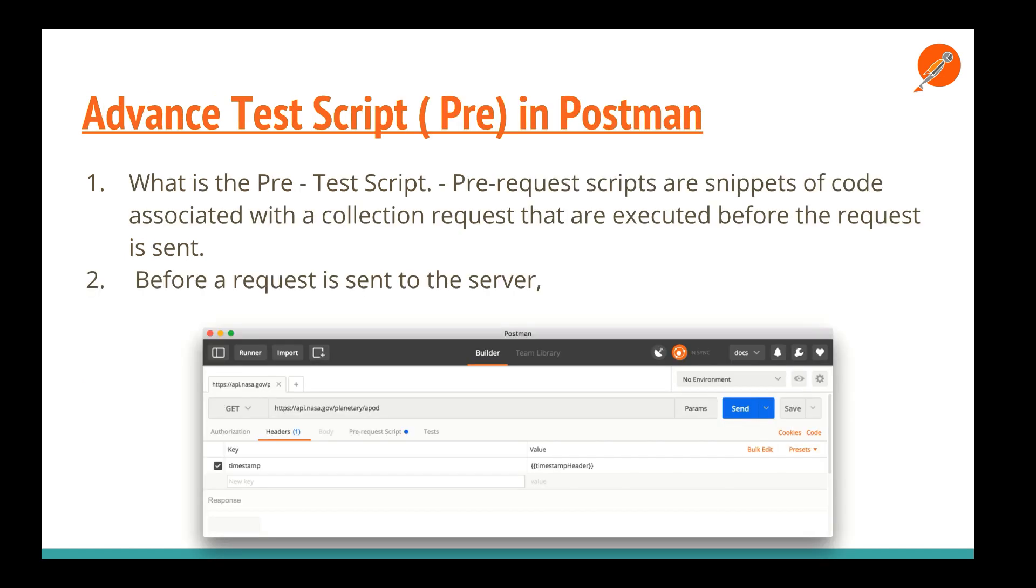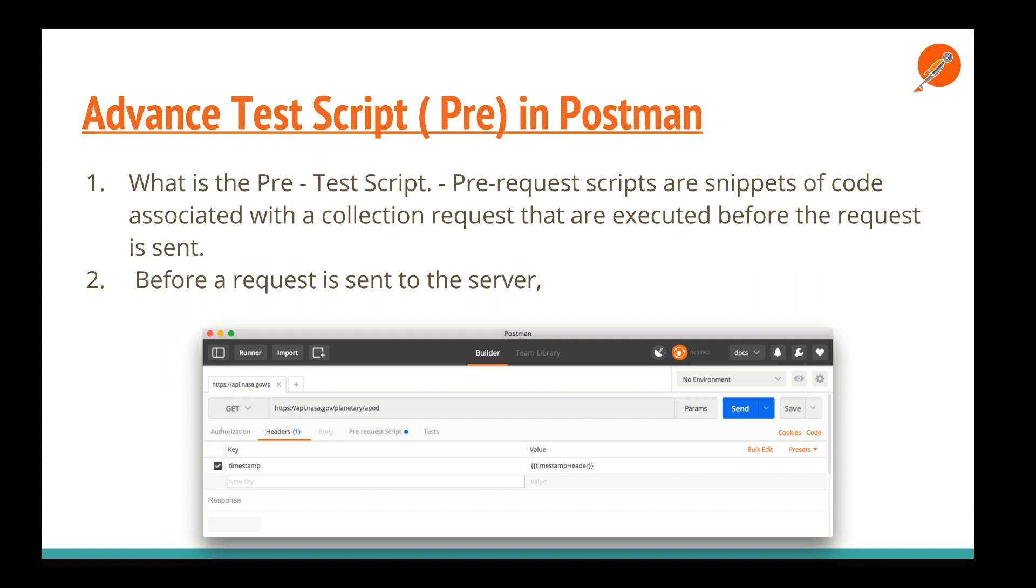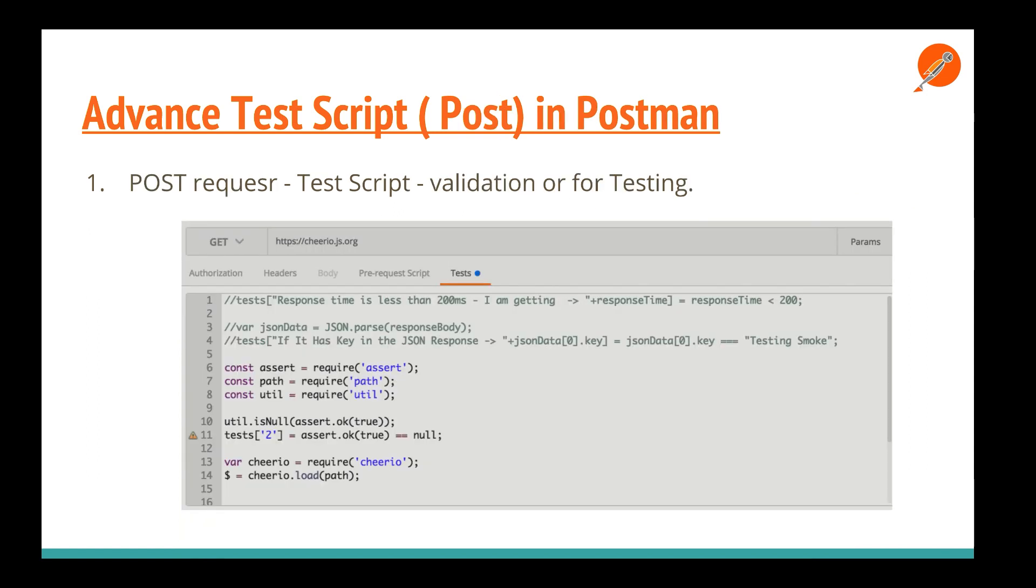Let's start with the first one: pre-script in Postman. What are pre-test scripts? Pre-test scripts or pre-request scripts are basically snippets of code associated with a collection or different requests that are executed before the request. Suppose you want to make a particular request to a JSON. Before making the request, you can set certain variables. This is the theoretical part. I'll give you a demo, just bear with me for a few minutes.